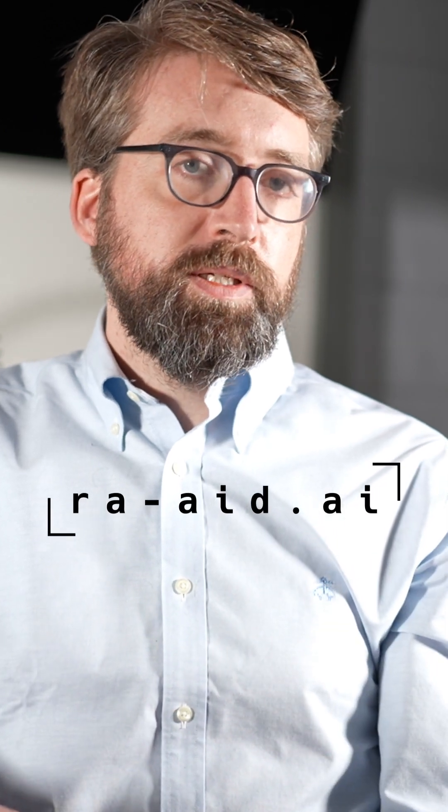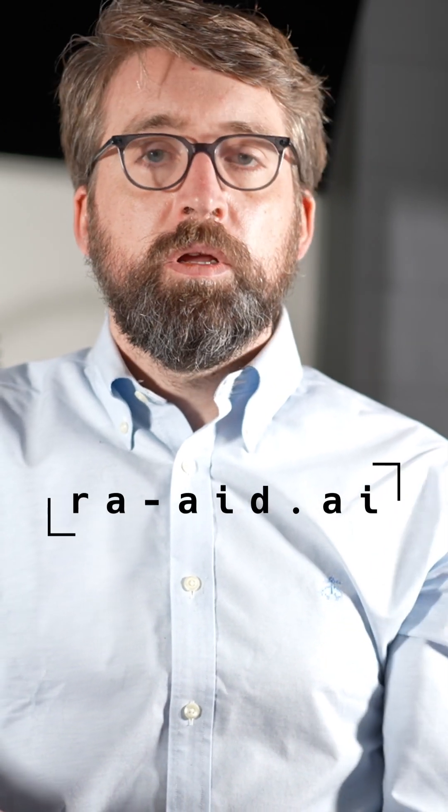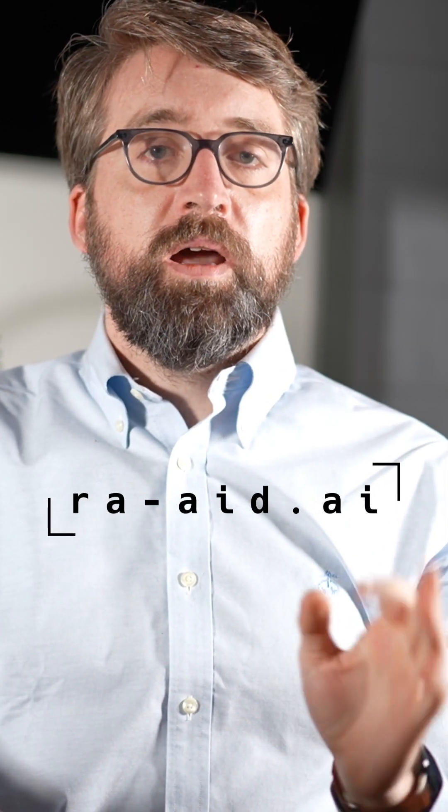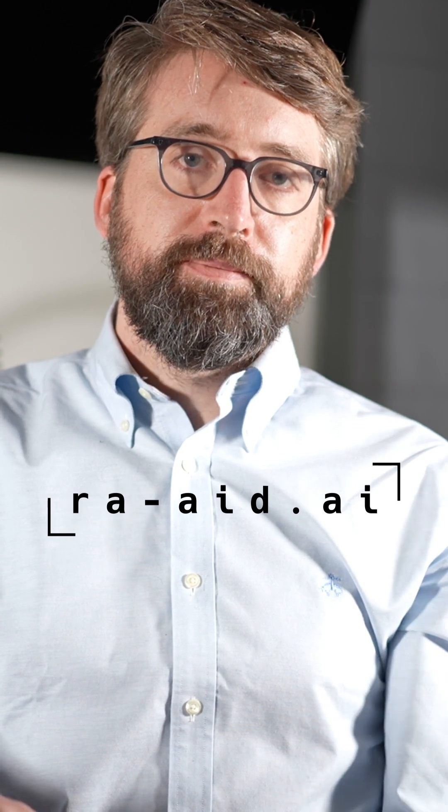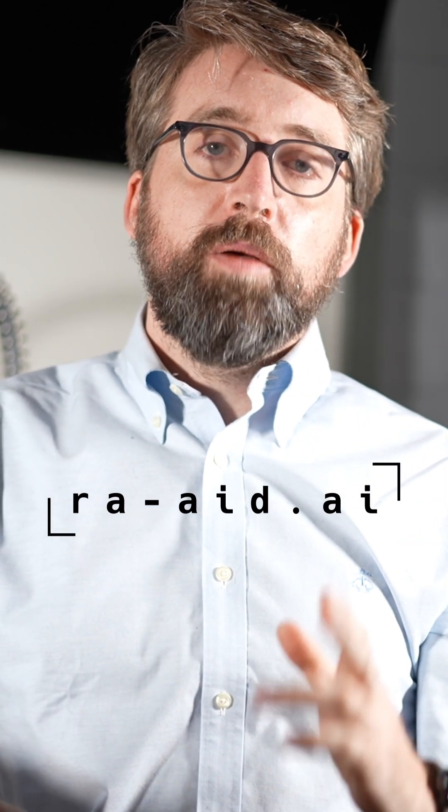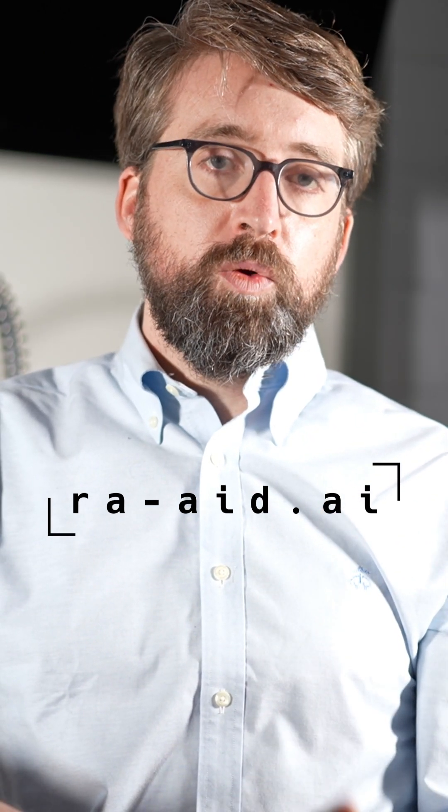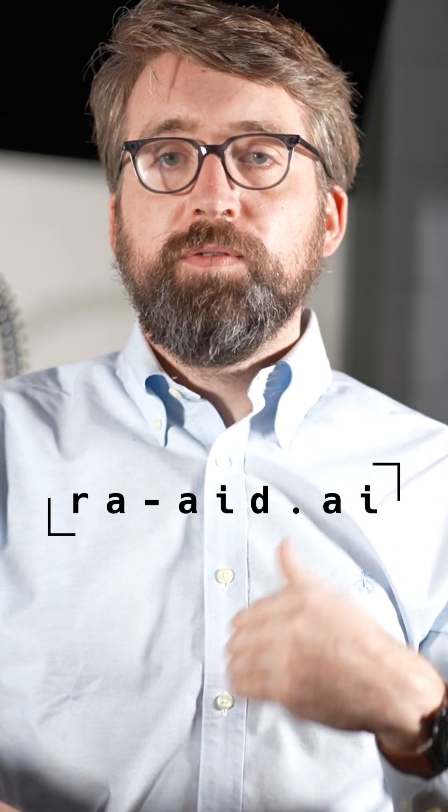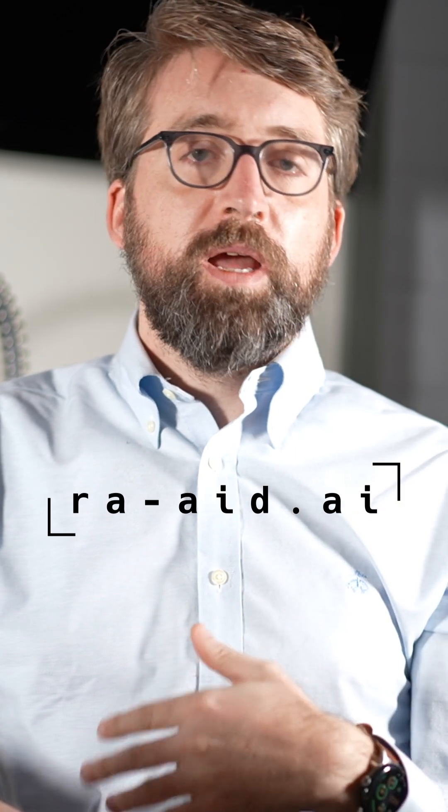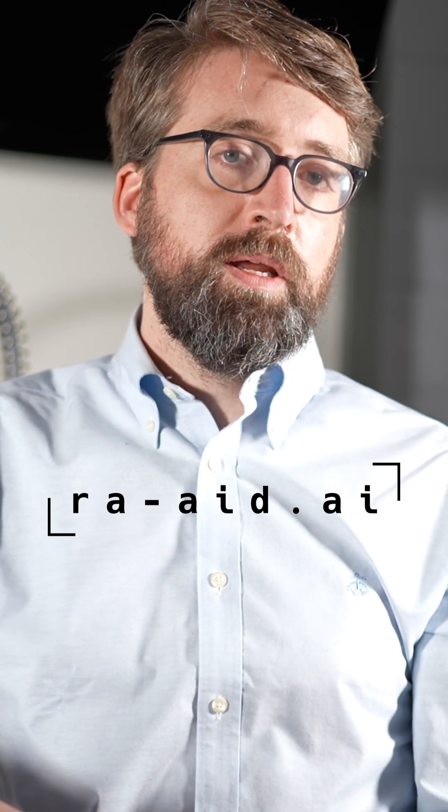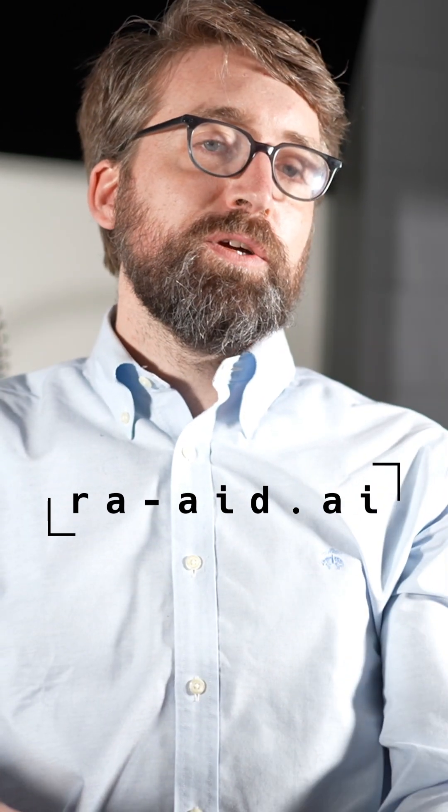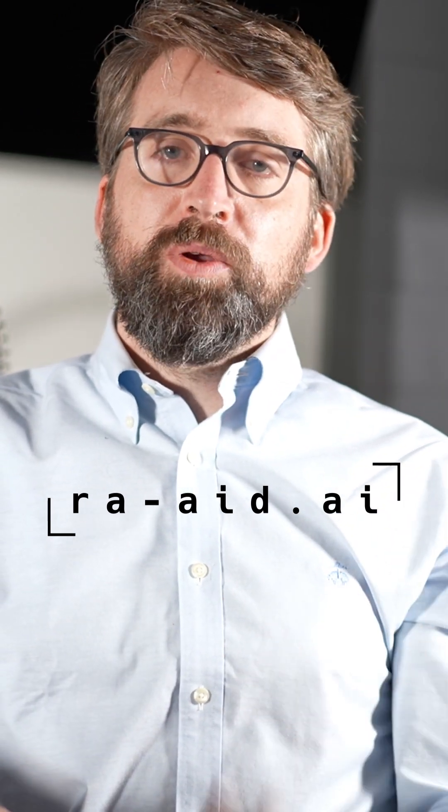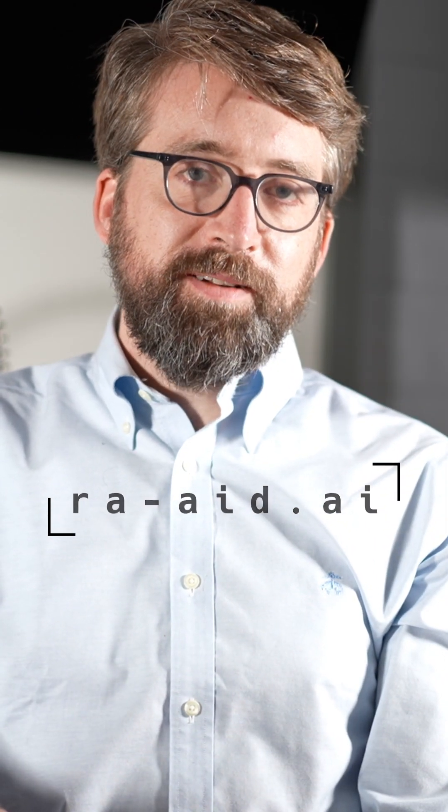If you're interested to check it out, go to ra-aid.ai. The website will help you get up and running quickly, and if you need help, we have a whole community to help you out. Thanks for your time, and I hope you enjoy using RA.Aid.